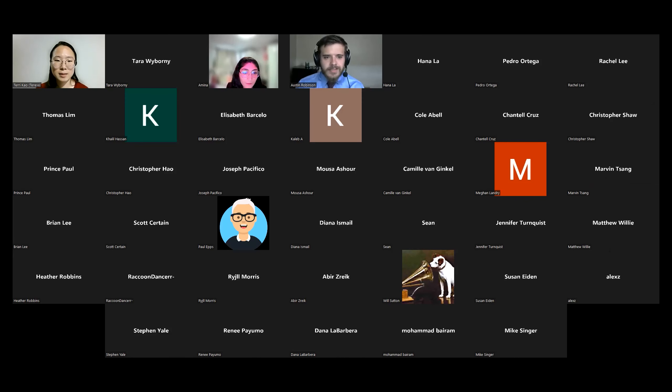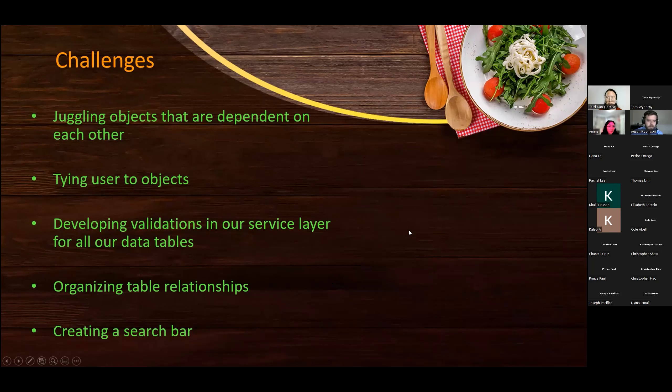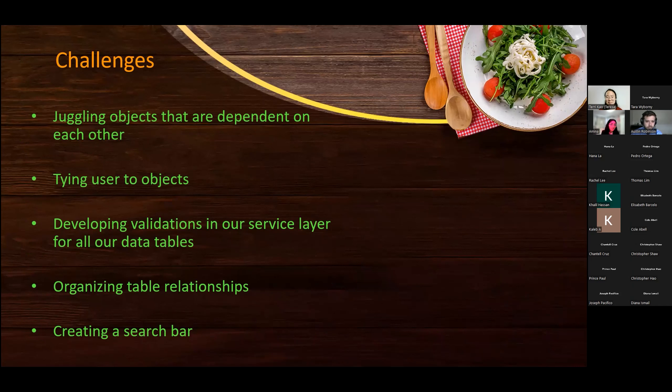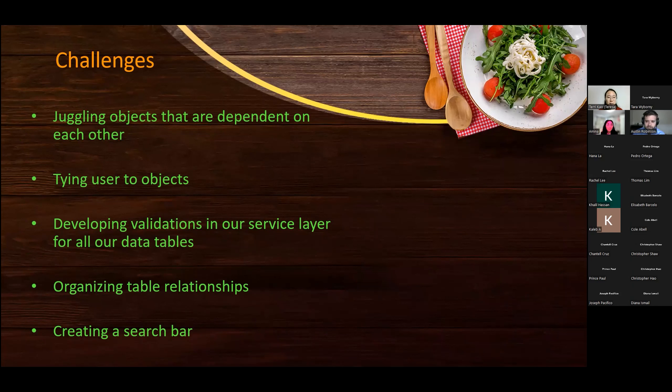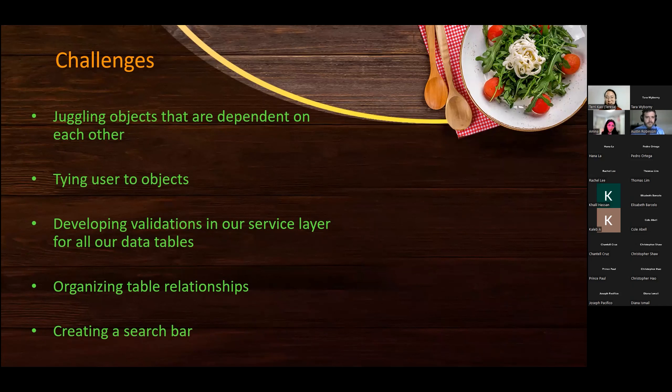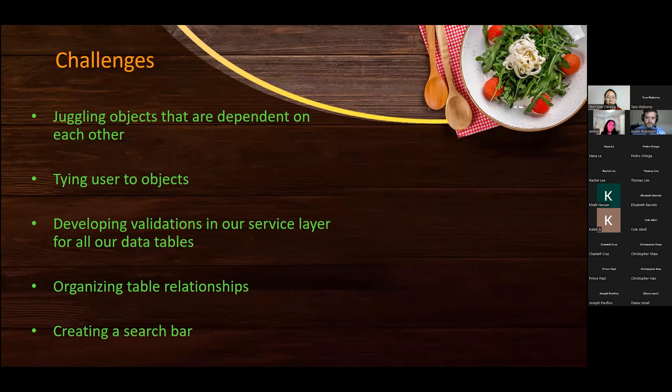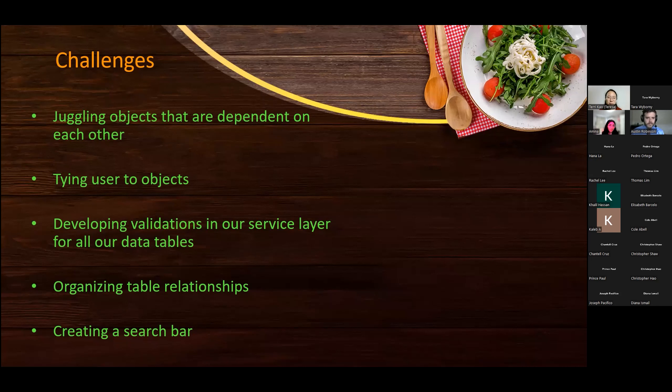I'm going to go back to our PowerPoint. So Terry, you want to bring up some of the challenges you had? Yes. So I took the lead on the front end. And so it was challenging to juggle objects that are dependent on each other. So right now, ingredient is dependent on the recipe object. So we had to kind of figure out how to order the multiple fetches correctly. And then I think another challenge was tying the user to the objects and to make sure that each recipe book had a user tied to it.